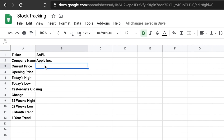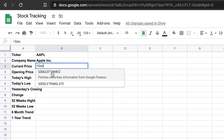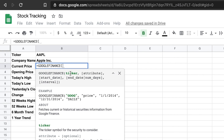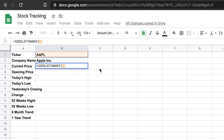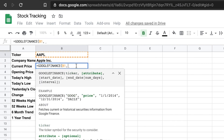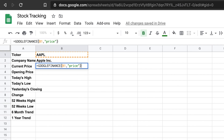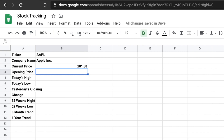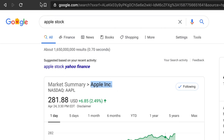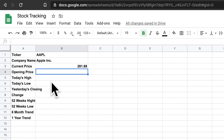Now we want to check the current price. For current price, again we type equals GOOGLEFINANCE, then the ticker cell, then a comma, and then inside double quotes we put 'price'. Then we close the function and hit Enter. It will pull the current price data. Here it is pulling 290 — if we refresh, we'll see the current values, showing 281, which matches the exact data from Google Finance.